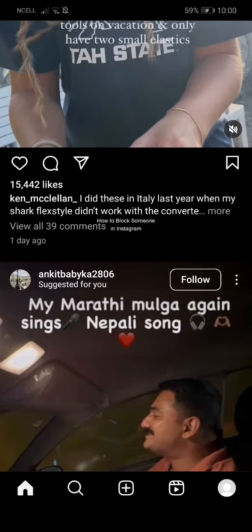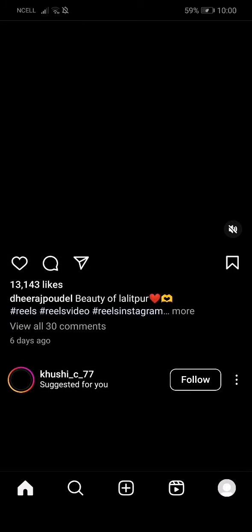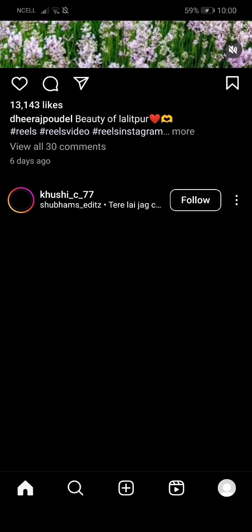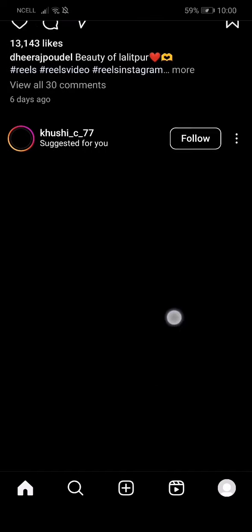Hey guys, welcome back to our channel App Tutorials. Today in this video I'm gonna be showing you guys how you can block someone on Instagram. I'm gonna be teaching you a very easy step regarding this one. If you have any problem or any queries within the process, just let me know in the comment section right away.